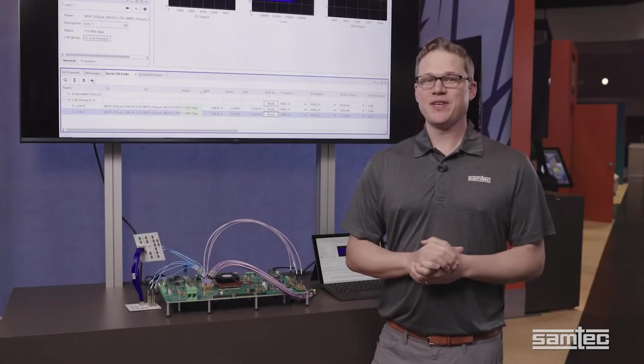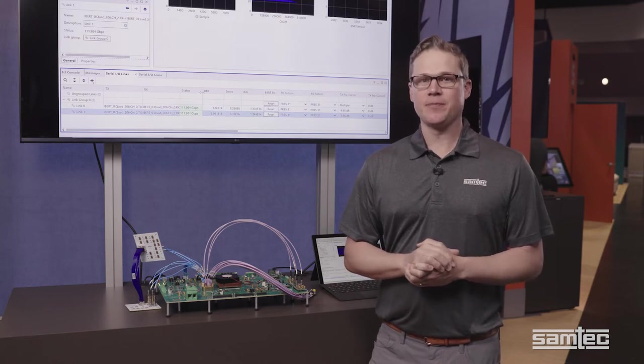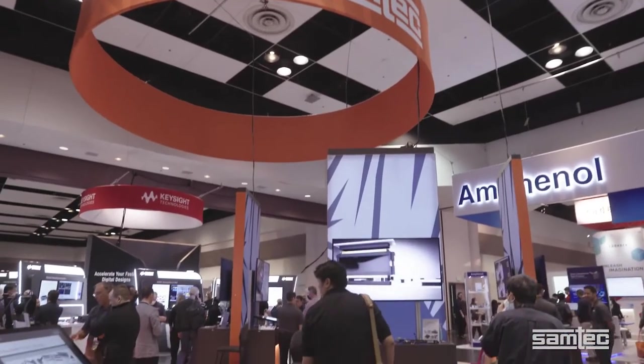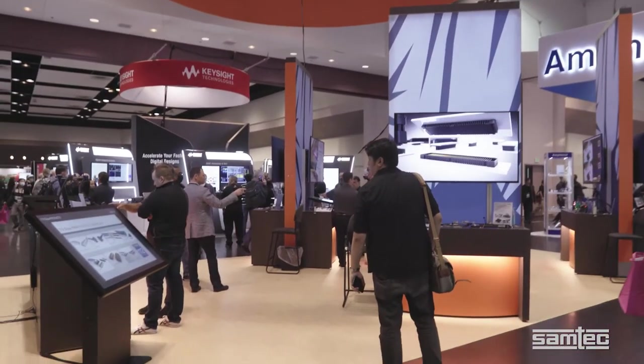Hello, I'm Keith Giedig, High-Speed Product Manager at Samtech. I'm here at our booth at DesignCon 2022.